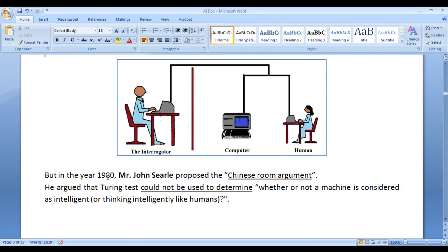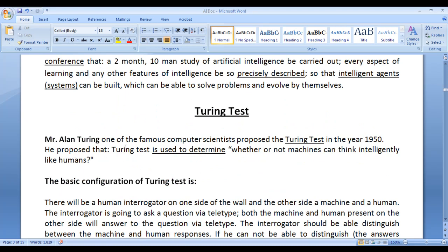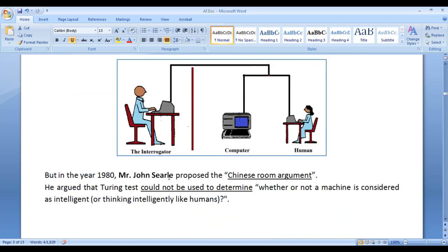But in the year 1980, John Searle proposed the Chinese room argument. He argued that the Turing test could not be used to determine whether or not a machine is considered as intelligent, or whether or not a machine can think intelligently like humans. So whereas Alan Turing proposed that the Turing test can determine machine intelligence, John Searle proposed that it could not.